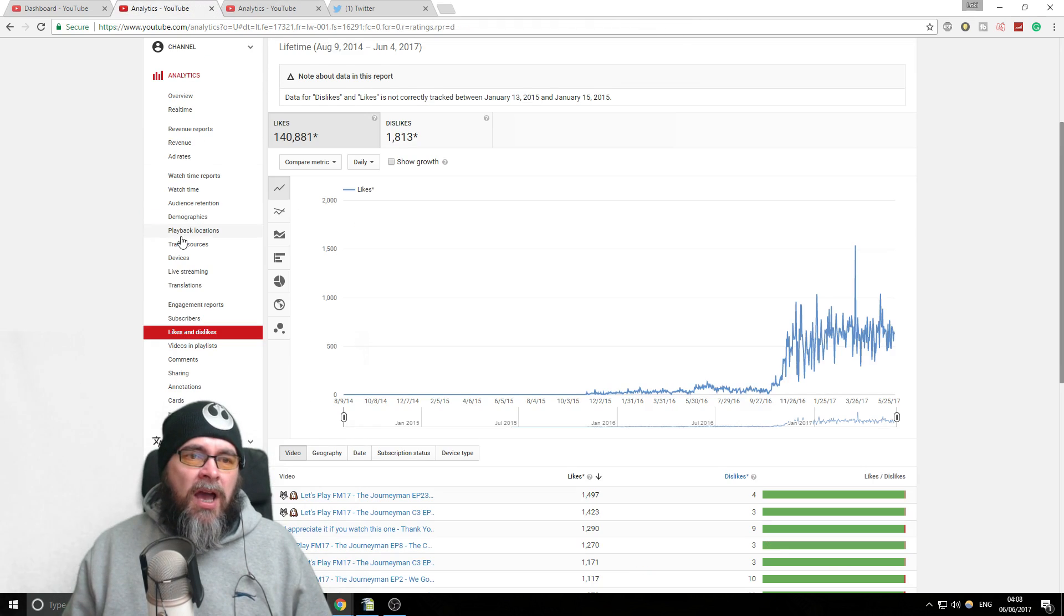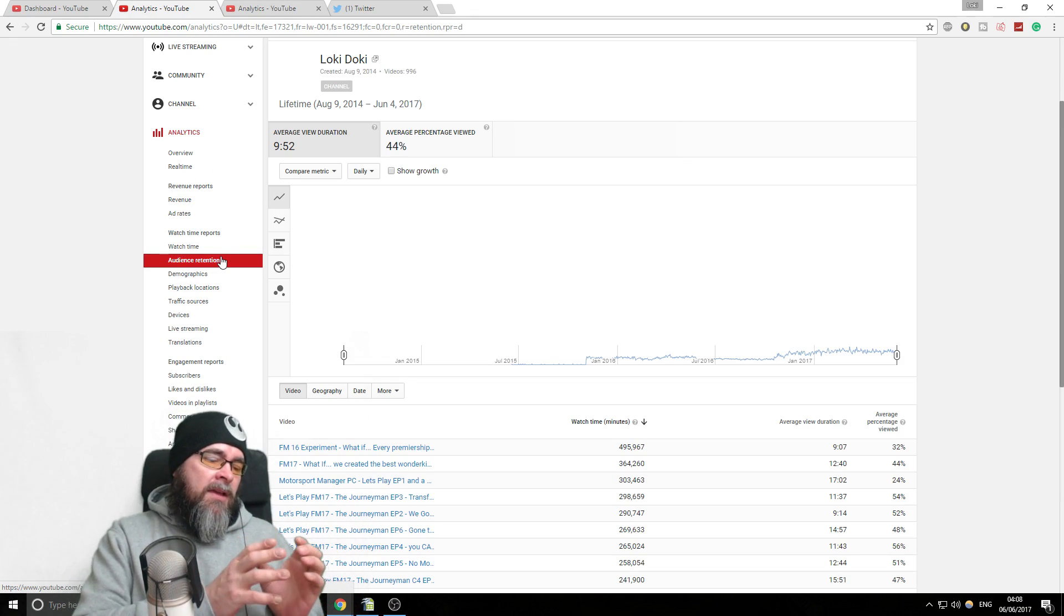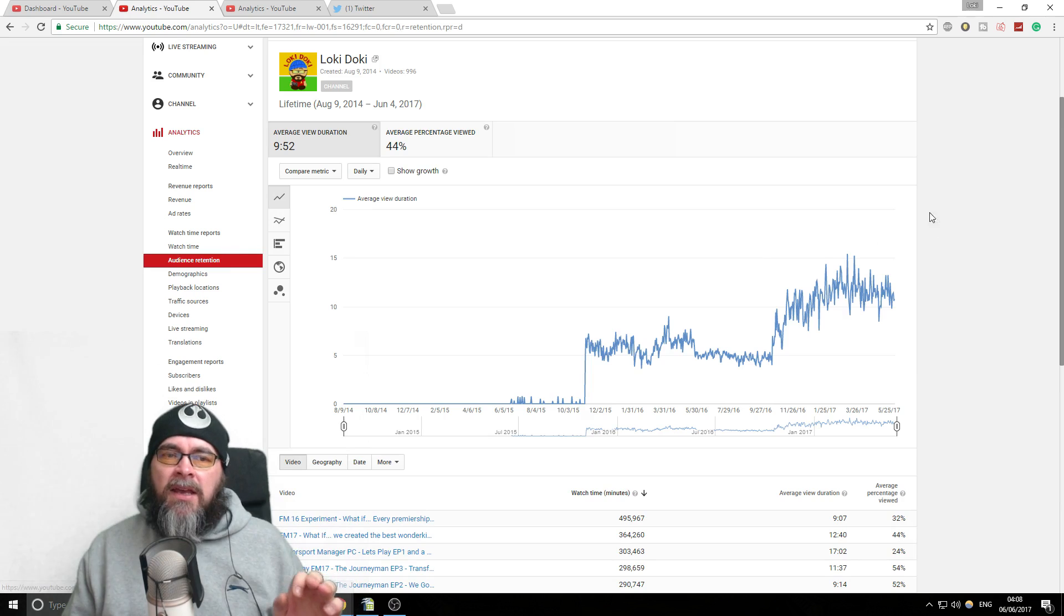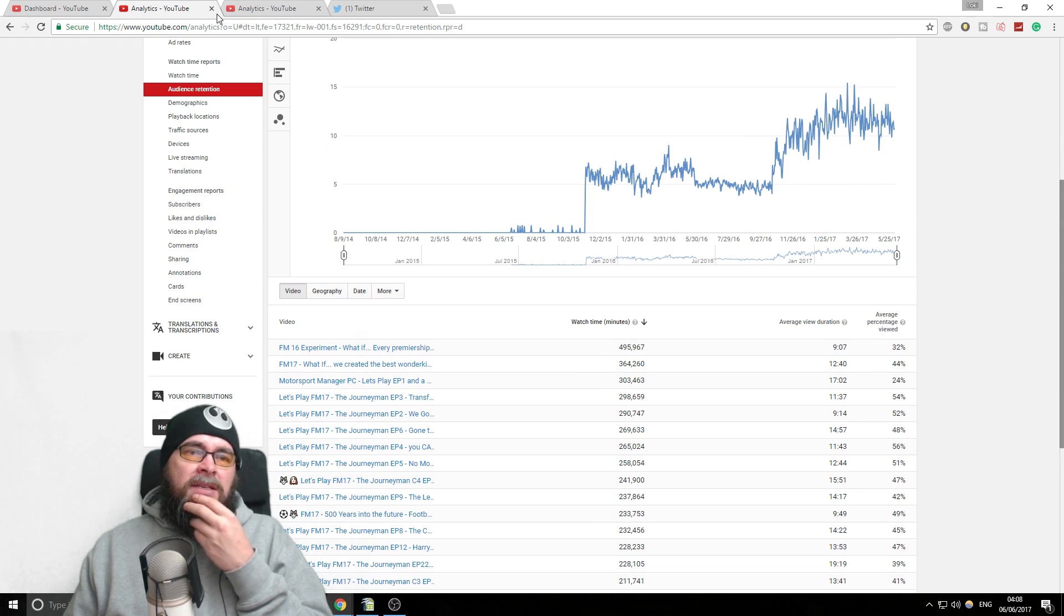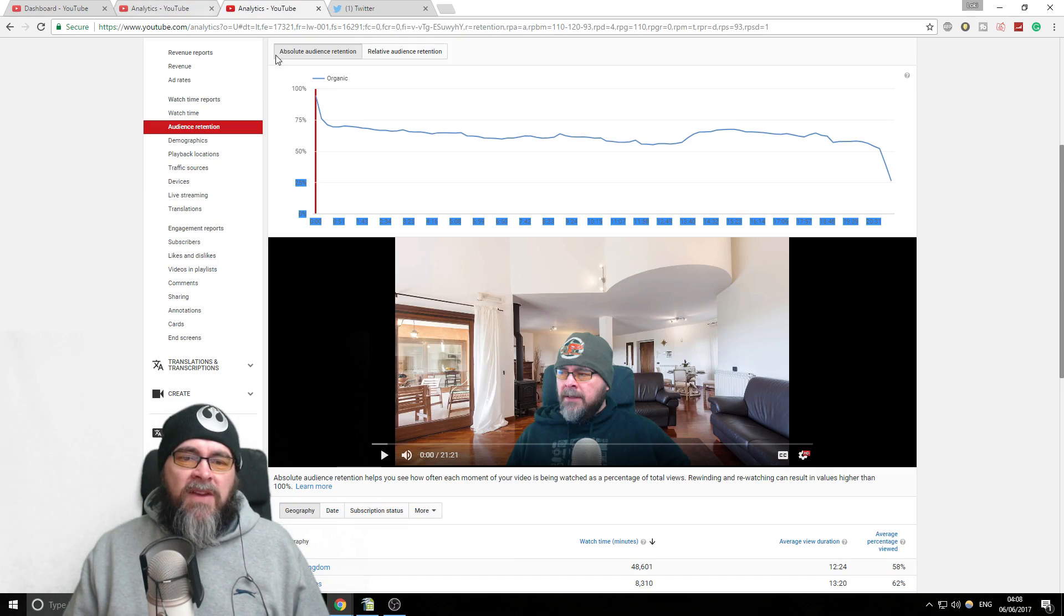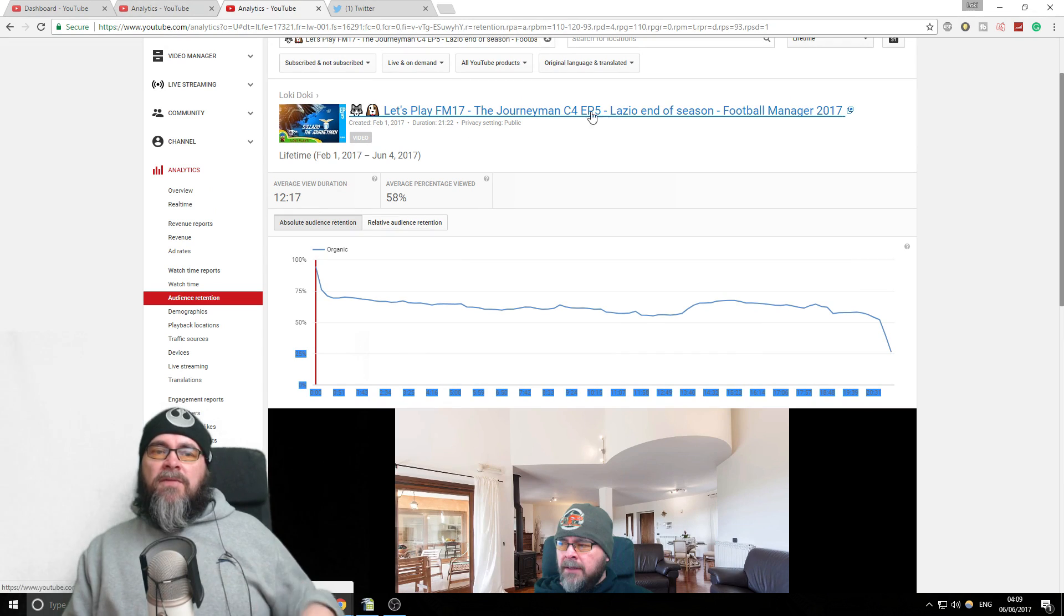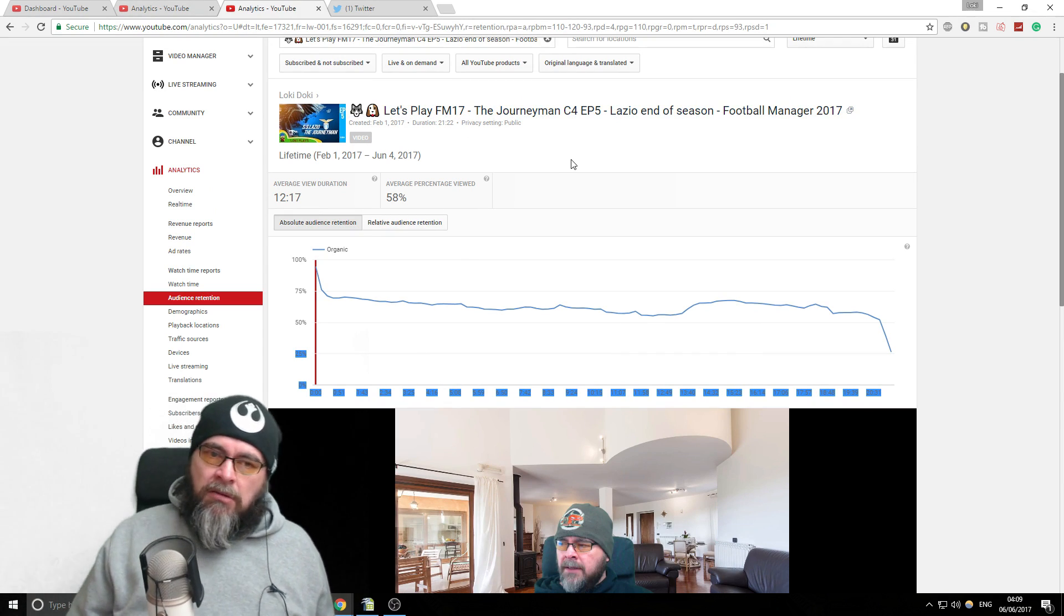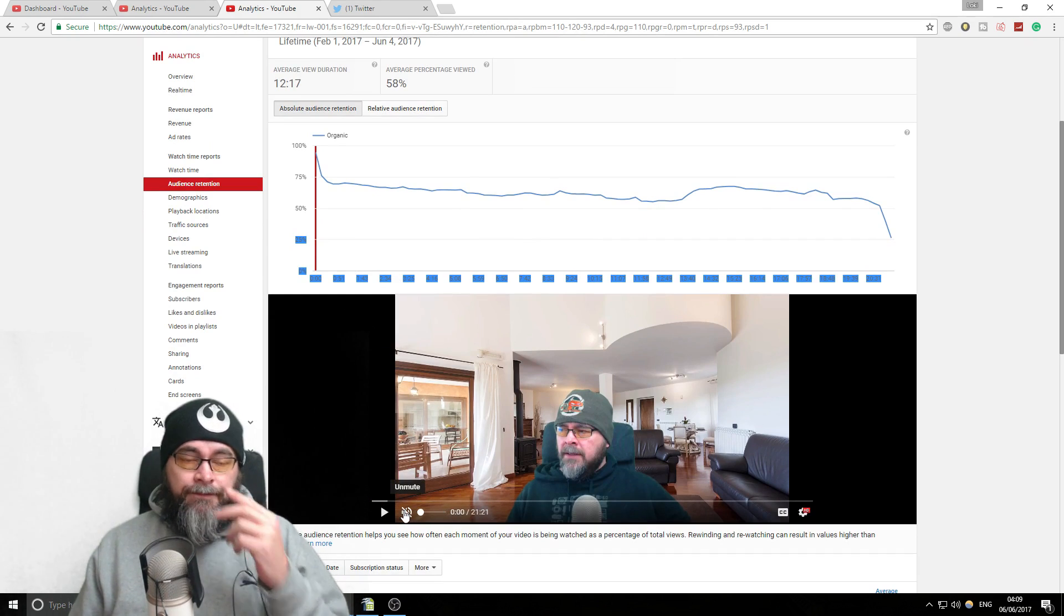The big one for me is what's called audience retention, because we talked about before about making sure people watch as much of your video as you can. That's that graph we saw before where it just says 10 minutes and stuff like that. But what you want to do is click on one of these videos. When you click on a video in this section, it will take you to this screen here. So I'm looking at one of my random videos from my Let's Play Football Manager series, and here's the video here, I better mute it.